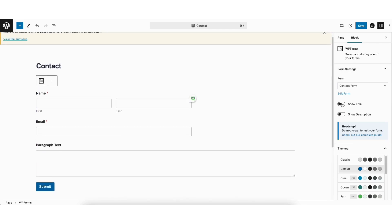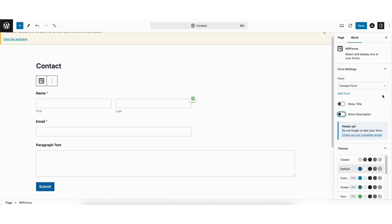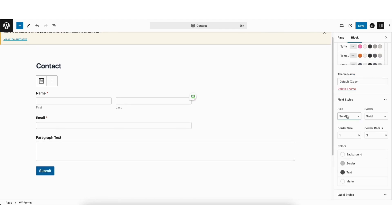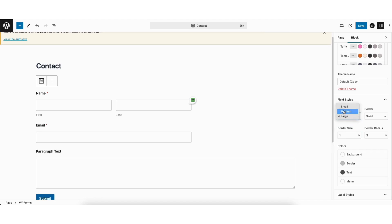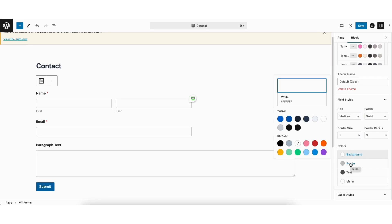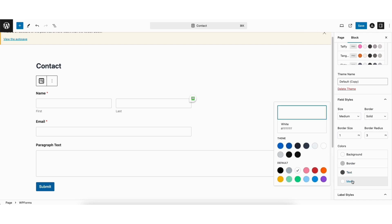Over to the right, you can choose to show or hide the title of the form by toggling it on or off. You can also choose to show the description of the form by toggling it on or off. Scroll down and under field styles, you'll see size — you can change the size of the form. Under border, you can change the border size and border radius. Under colors, you can change the background color, border color, and text color. You can also change the menu color.